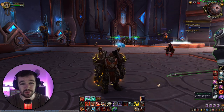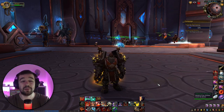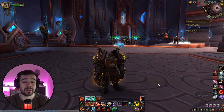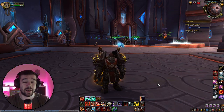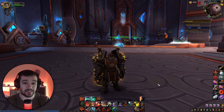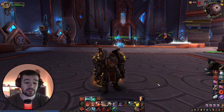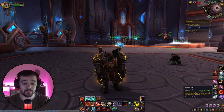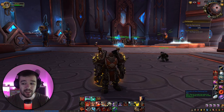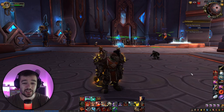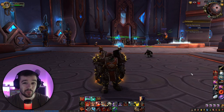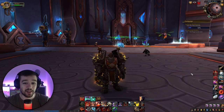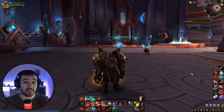Hello everyone and welcome back to another World of Warcraft video. Today I'm going to help you get sexy action bars in World of Warcraft. As you can see on my screen right now, I have my action bar stacked here and a few over there, and you can do even more than that.